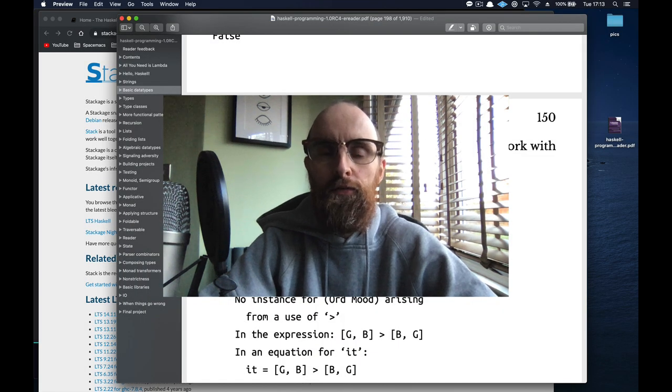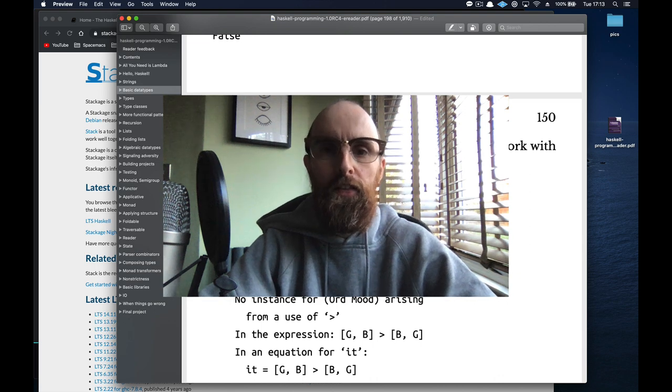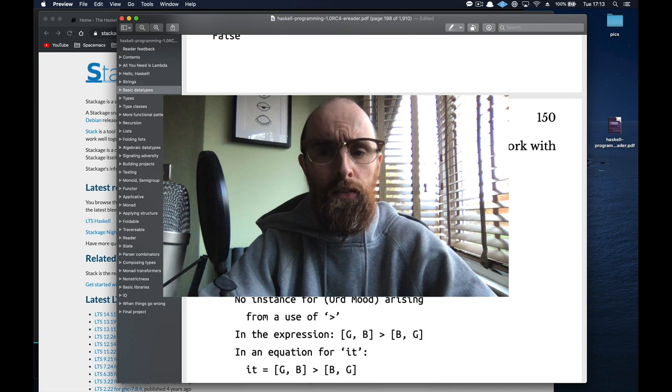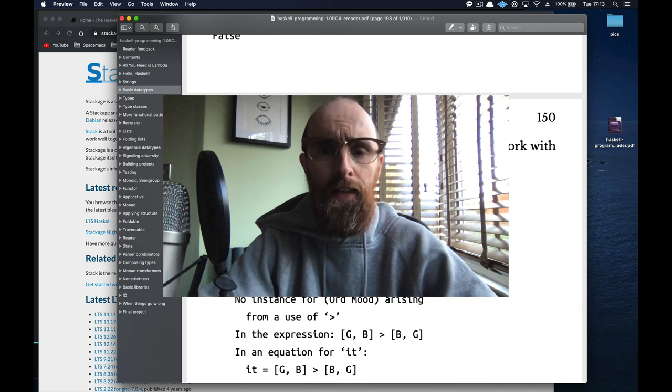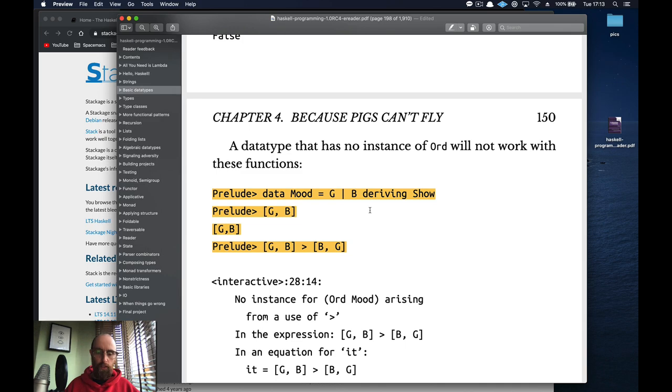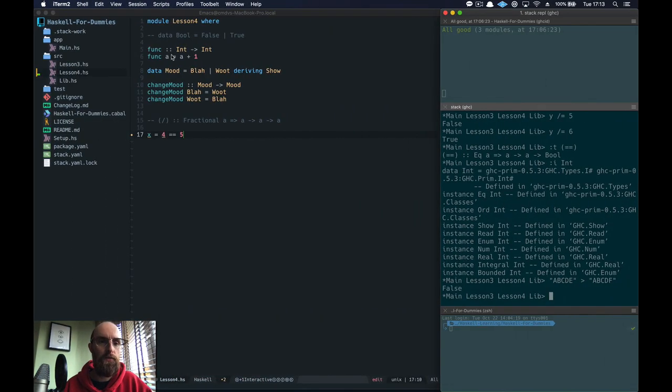Hello and welcome to lesson five of Haskell for Dummies. This is a direct follow-up of lesson four where we were looking at equality between types, but we'll go into that now. I quickly jumped into instances. This you'll get a type error.